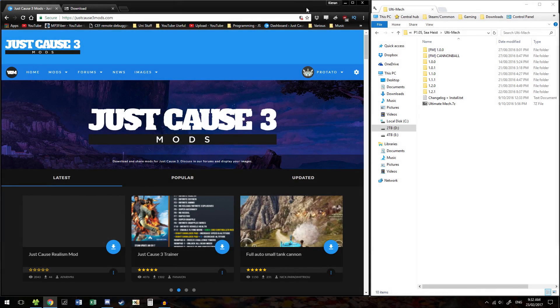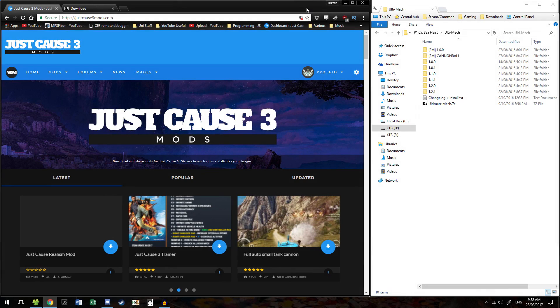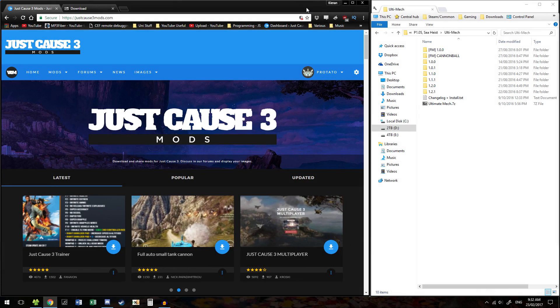Hello everybody, this is Protato and welcome back to how to install mods for JustGhost3. This video is going to cover how to install mods for the DLC.